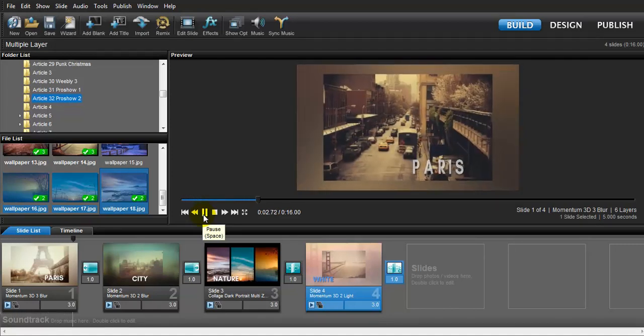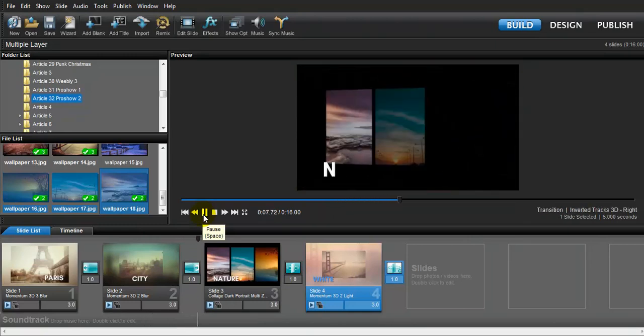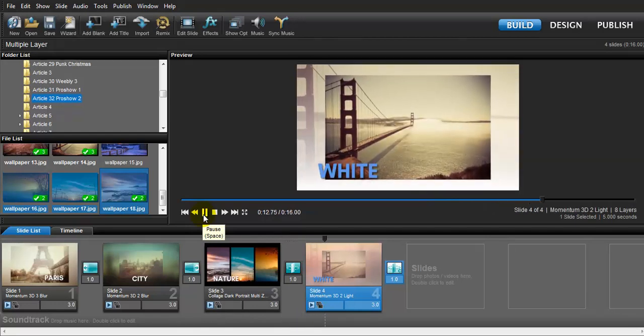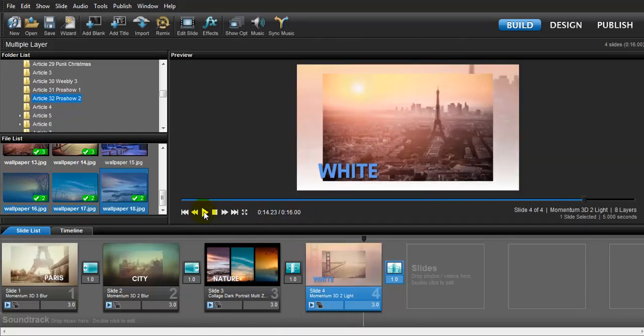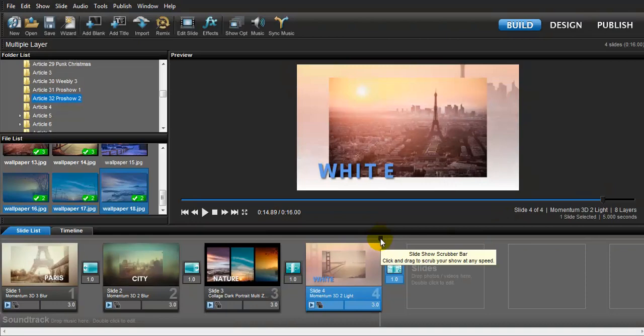Now we have text added to each slide. Now this is very cool. That's it for the tutorial — if you want more tutorials about ProShow, just follow me. I post everyday tutorials about how to use ProShow Producer.